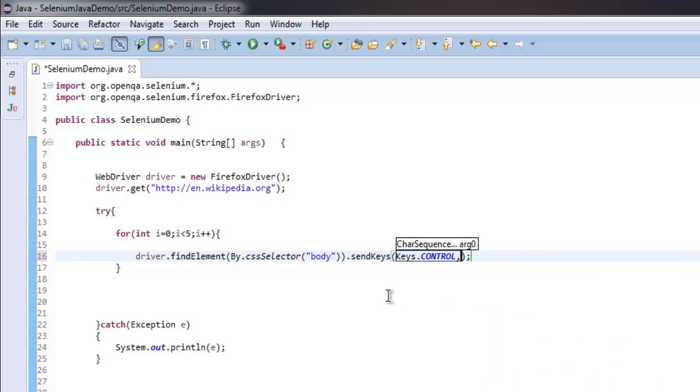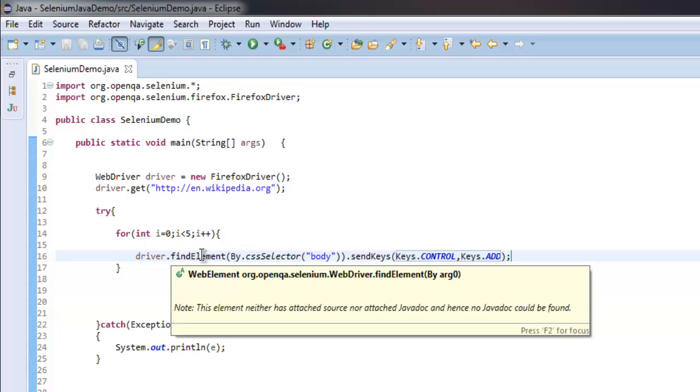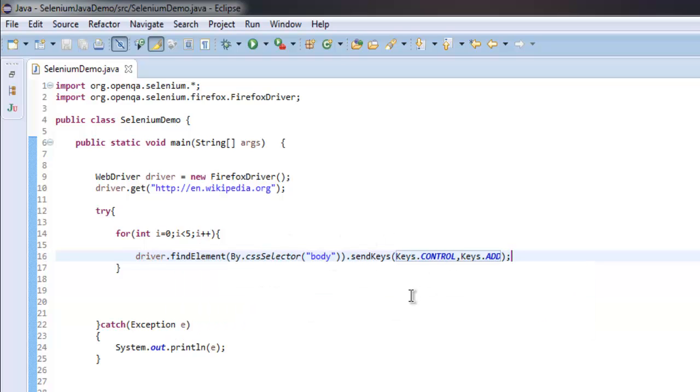All right, so we are going for five iterations of plus key, so control and plus will zoom in on the page.